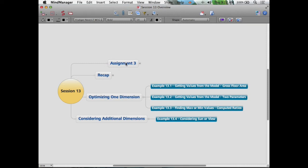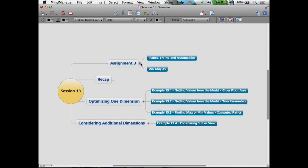Let's check in on assignment three - it's due next Tuesday, very similar to the parametric stadium example. Is anyone stumbling or having troubles with it? Office hours are probably Monday and Tuesday. Most likely most people haven't really gotten started yet, and that's okay.